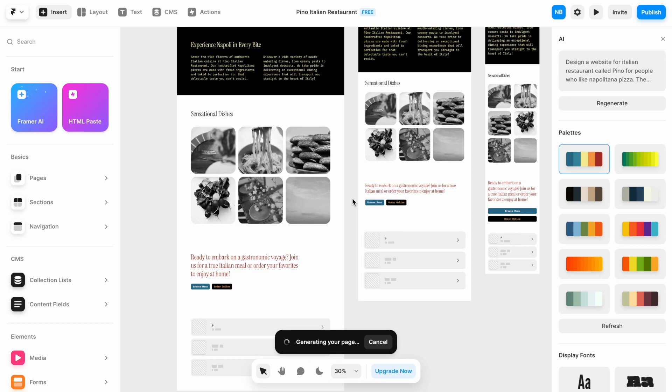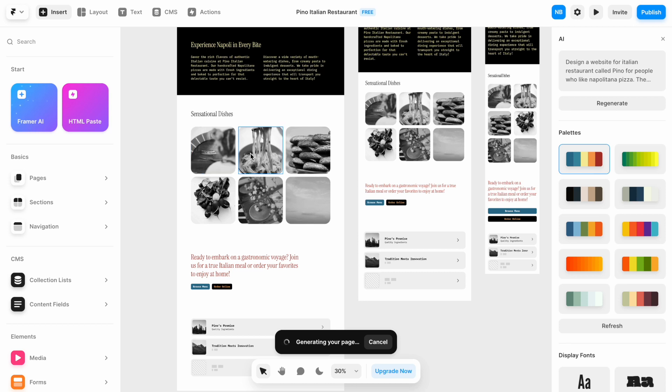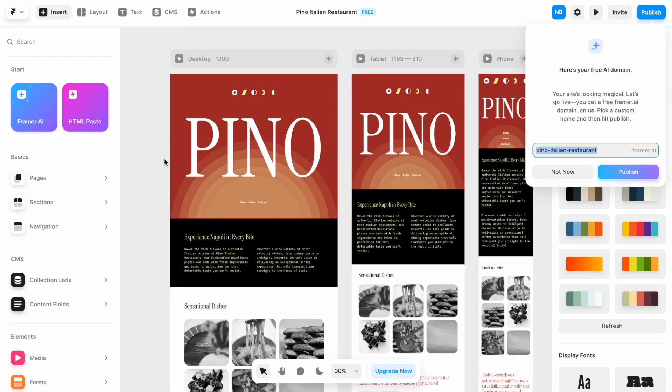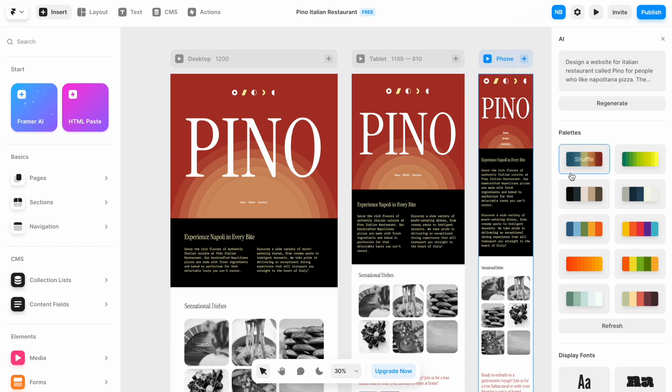Framer also provides the imagery based on our intention. The prompt that we provided mentioned that we're building a restaurant, so you can see the images of food. It looks like Framer finished the design, and it invites us to publish it in a subdomain that it also provides for free, but we don't want to do that.